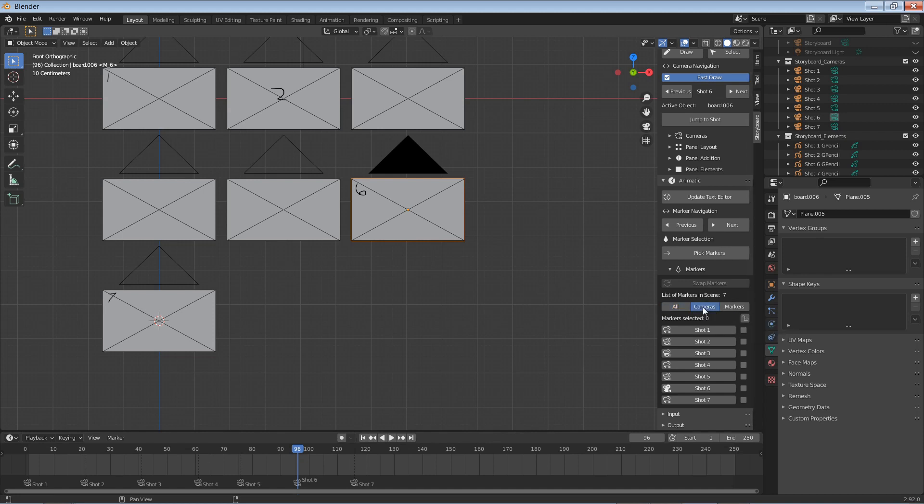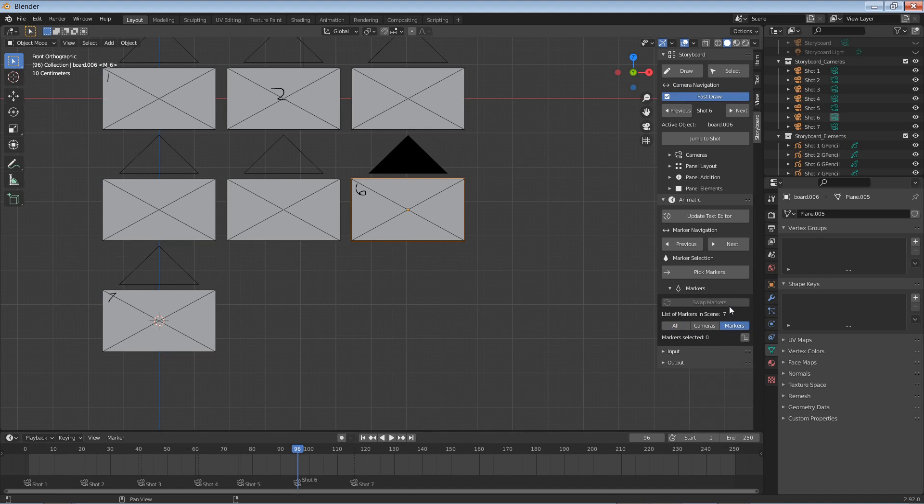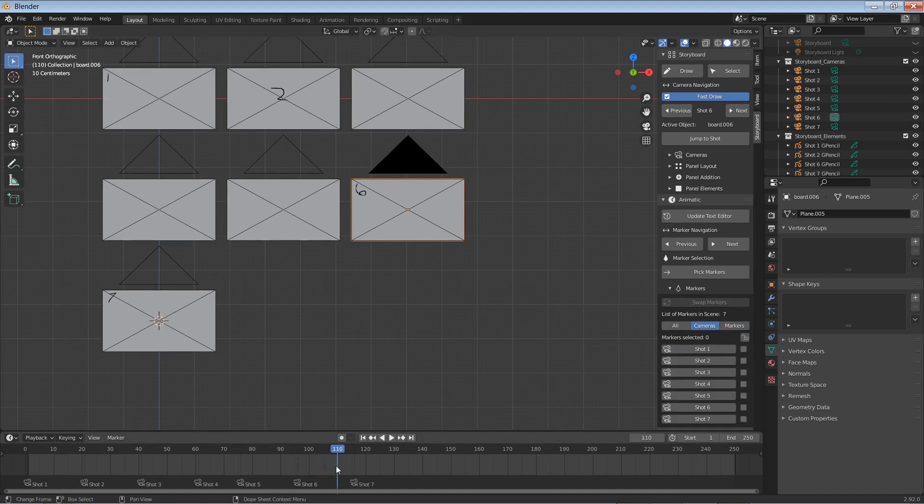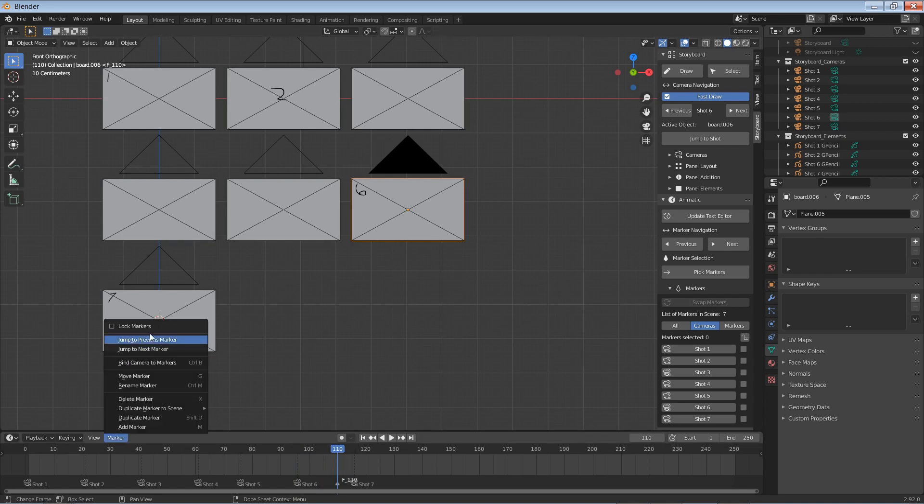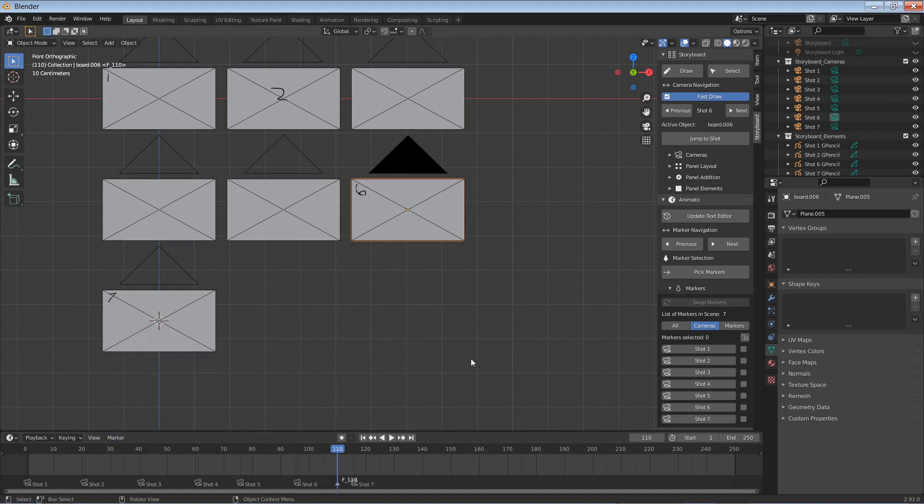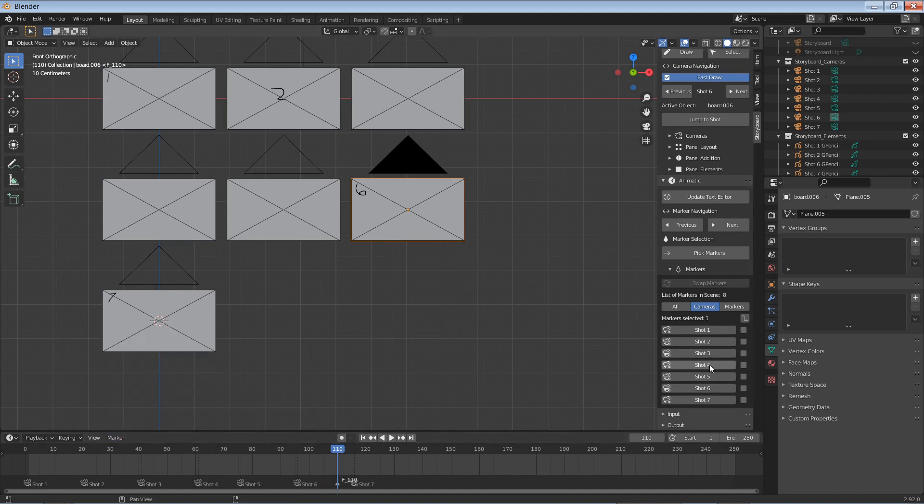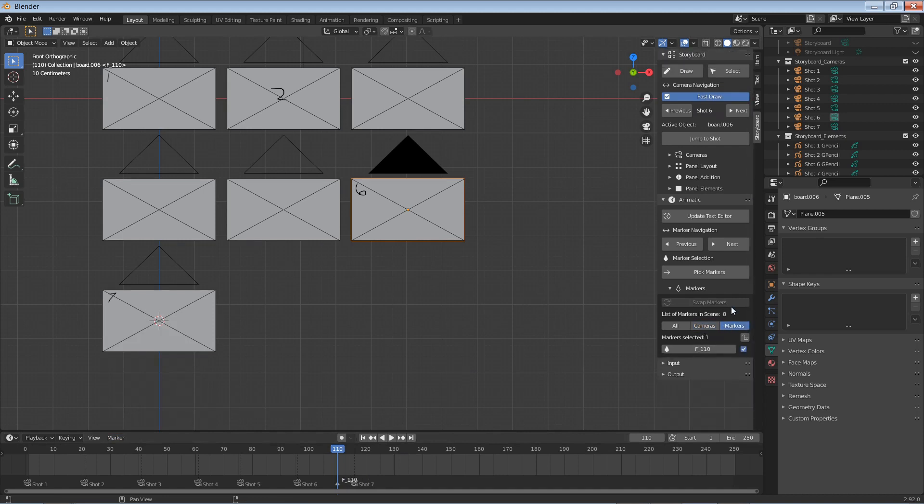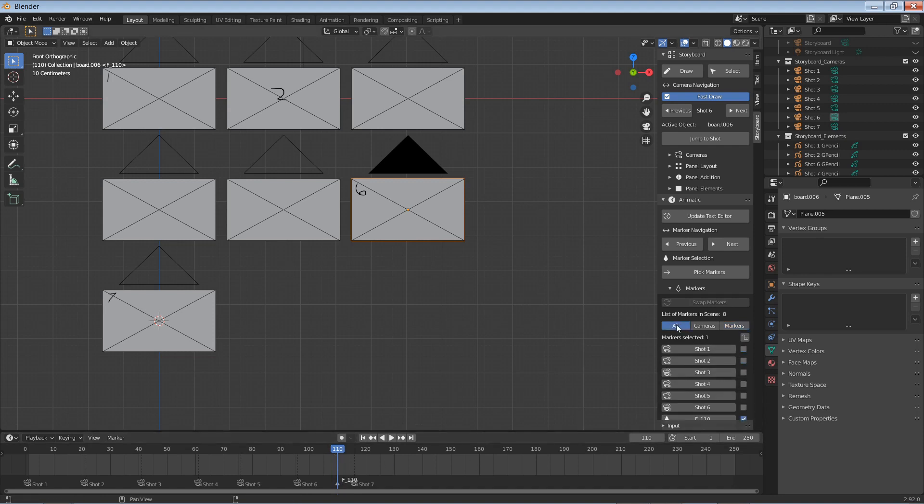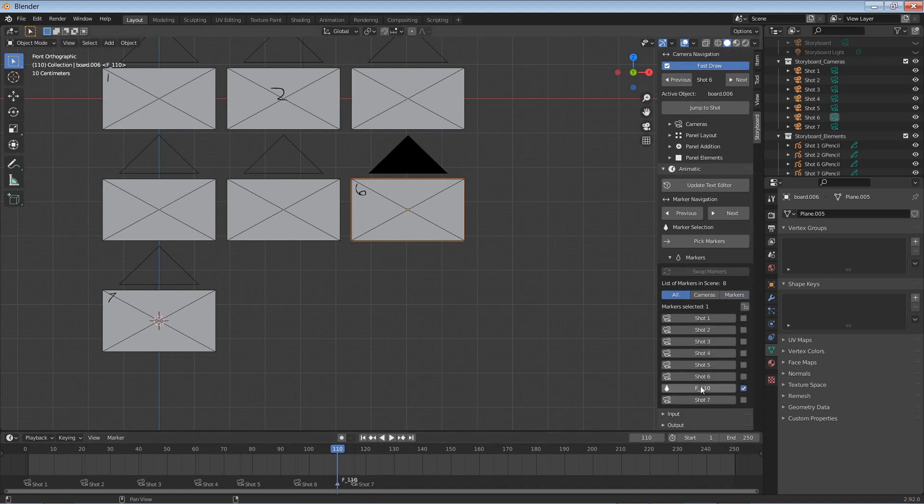You can filter markers to be only cameras or regular markers. So if I actually were to come down here and make a new marker by pressing M on the keyboard or in the marker menu select Add Marker right here, and with that marker, you will see that I have only cameras, or markers will show that I have one at frame 110. And if I pick all, I can see the cameras and the markers.